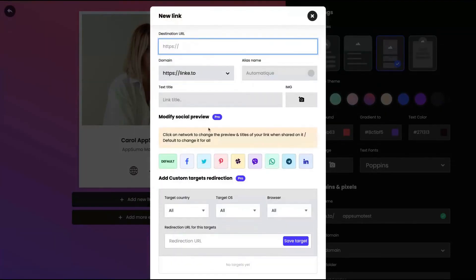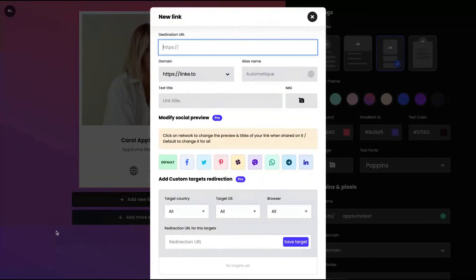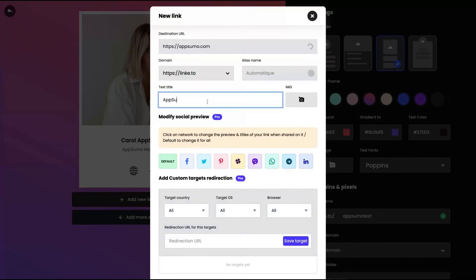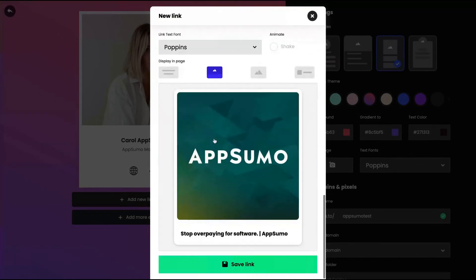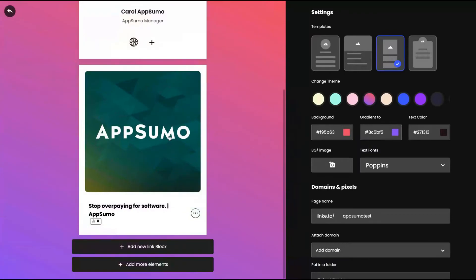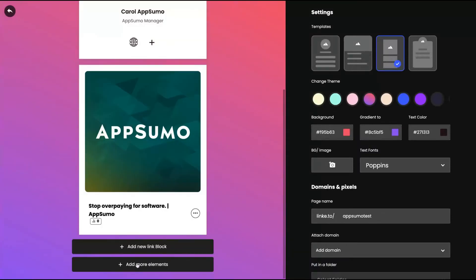And you can create new blocks. So this is a new link. Create a new link here. Let's say AppSumo website, and then the title AppSumo. You can customize everything as any link, as I showed. It's here, the AppSumo link.